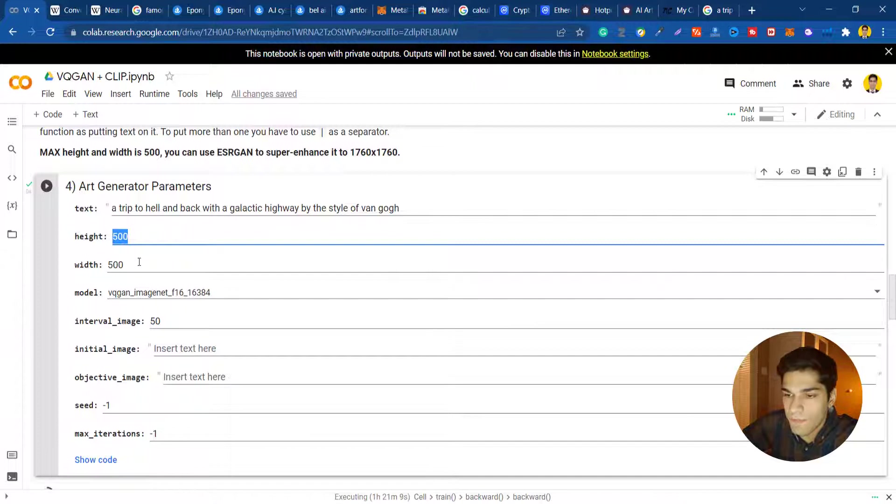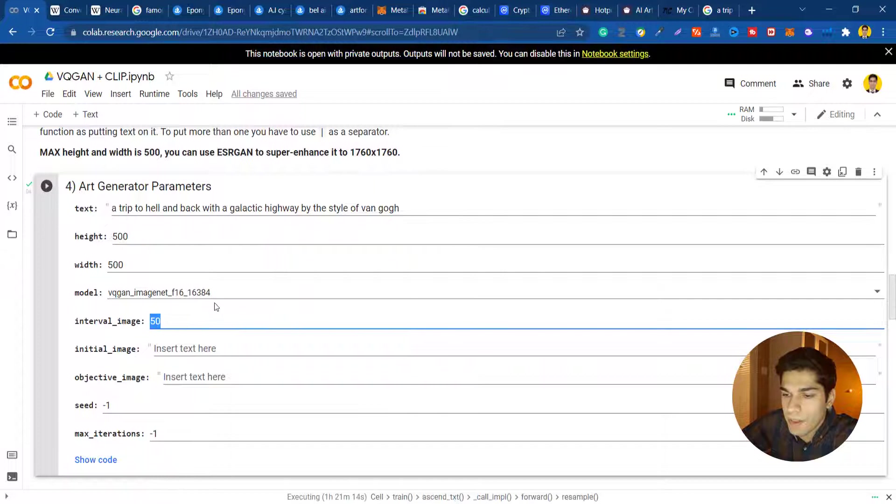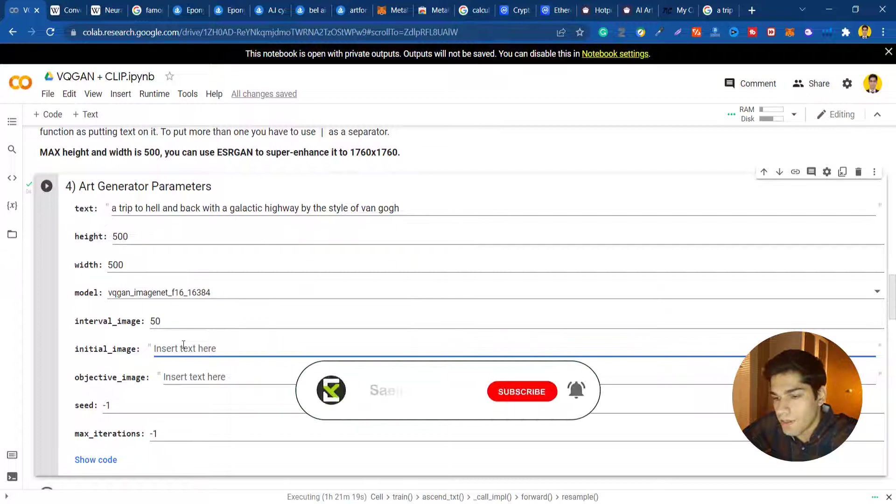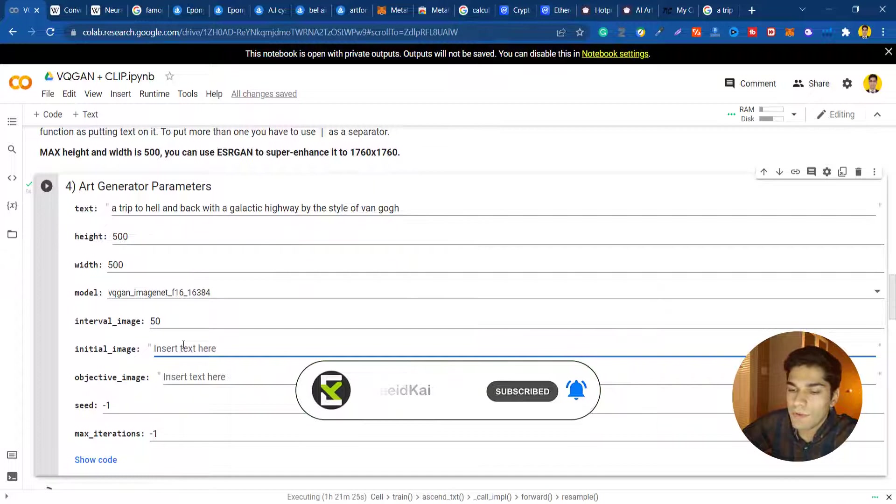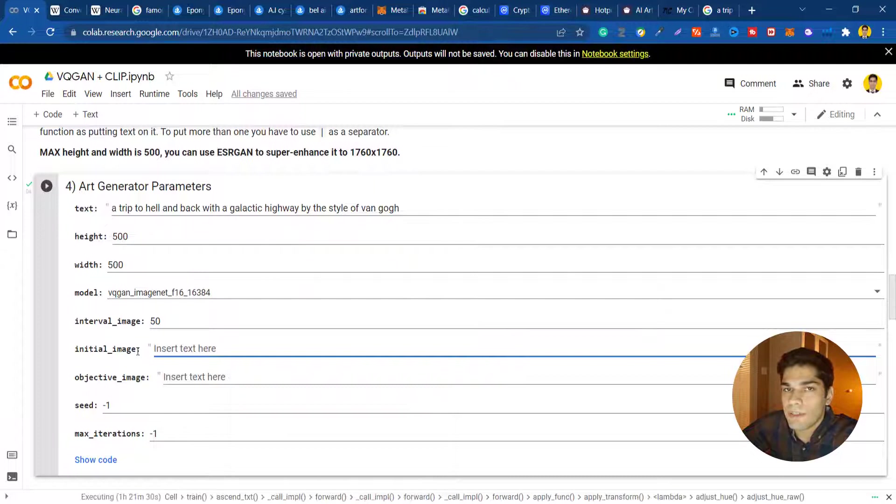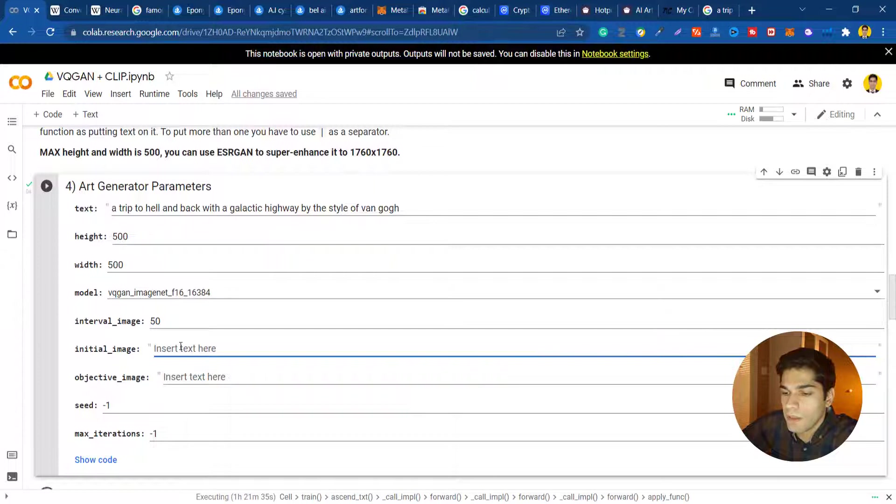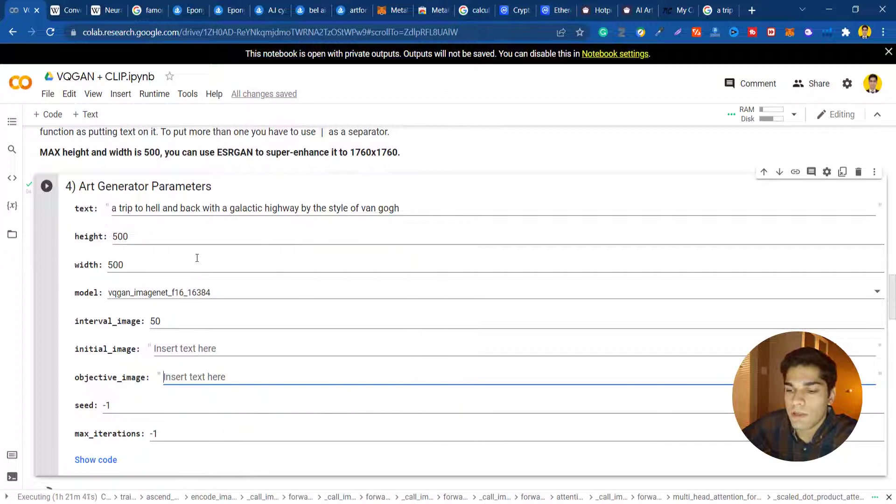You can specify the height and width but it can't be more than 500. After 50 intervals it will generate an image for us. You can specify the initial image - this uses style transfer and if you give it an initial image it will read the style and generate an image based on that. You can also specify the objective image.